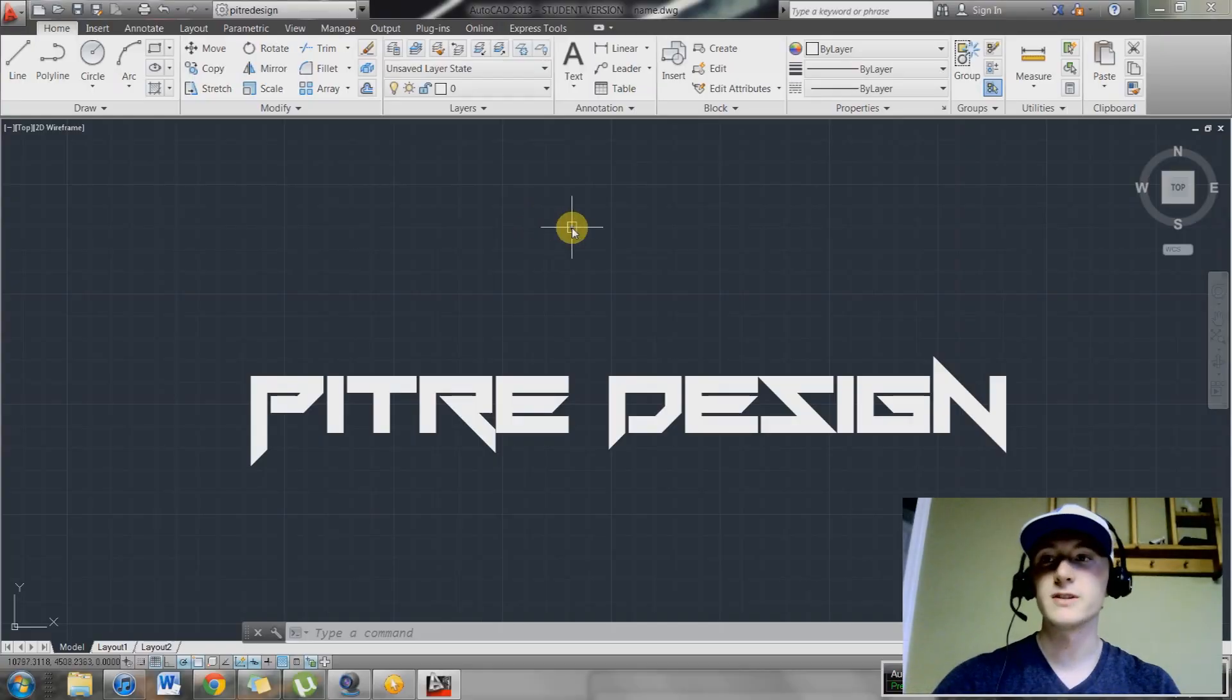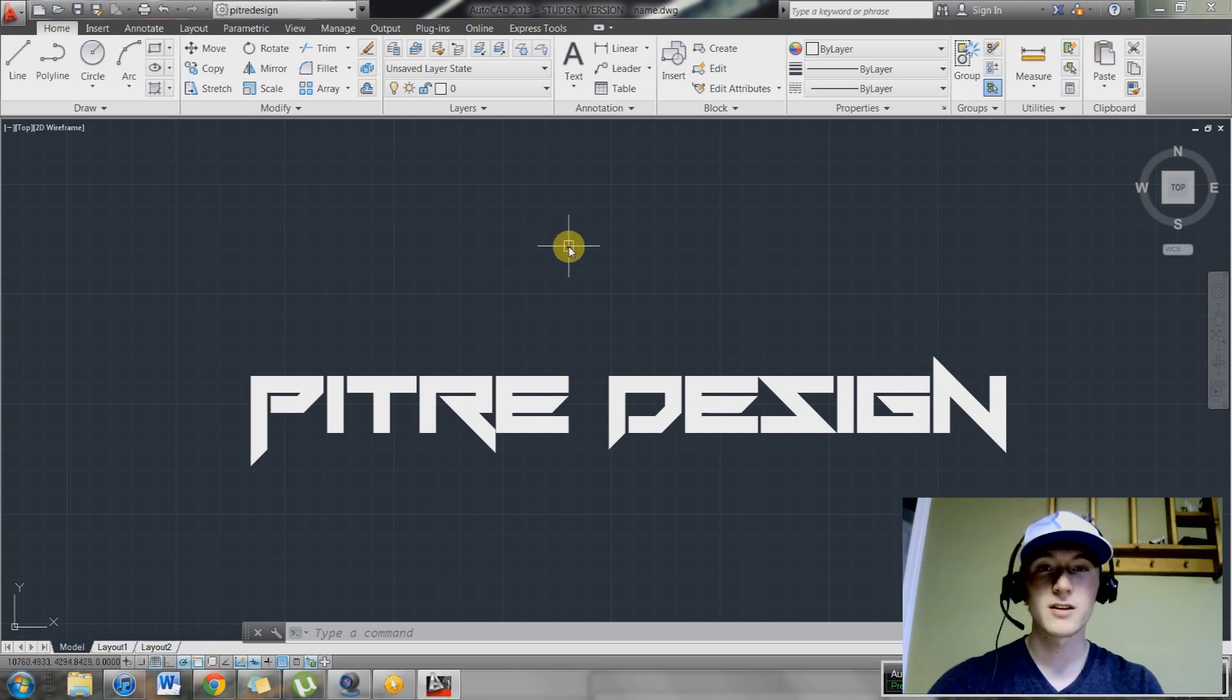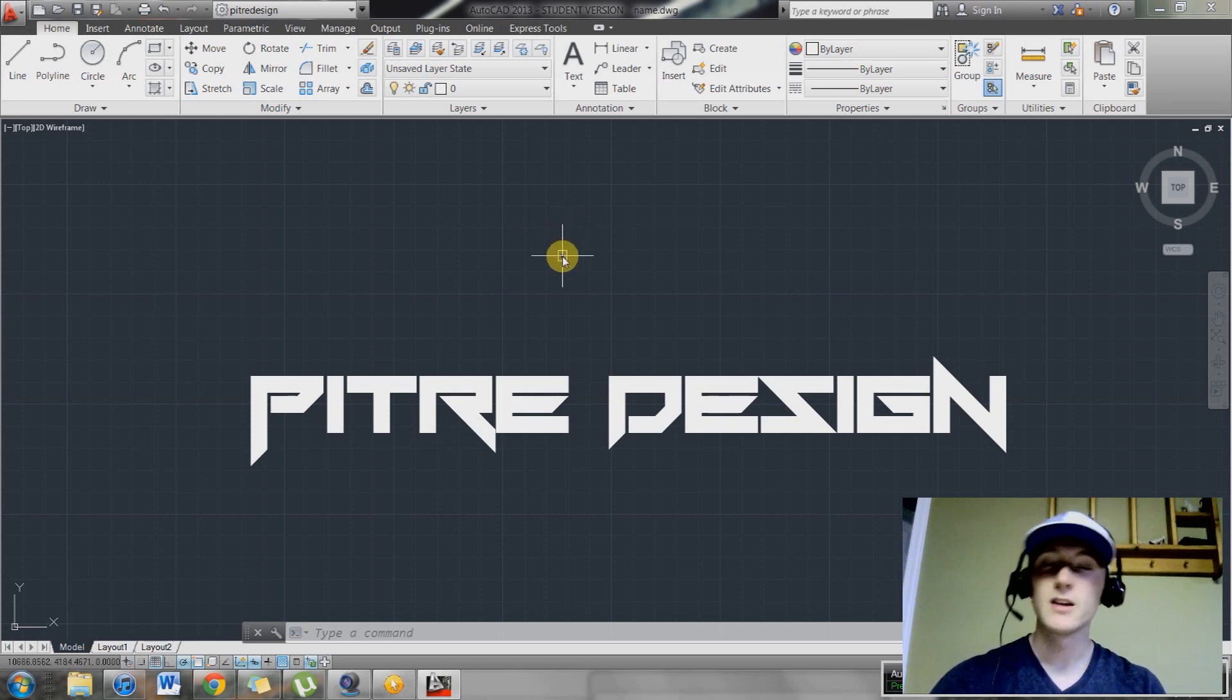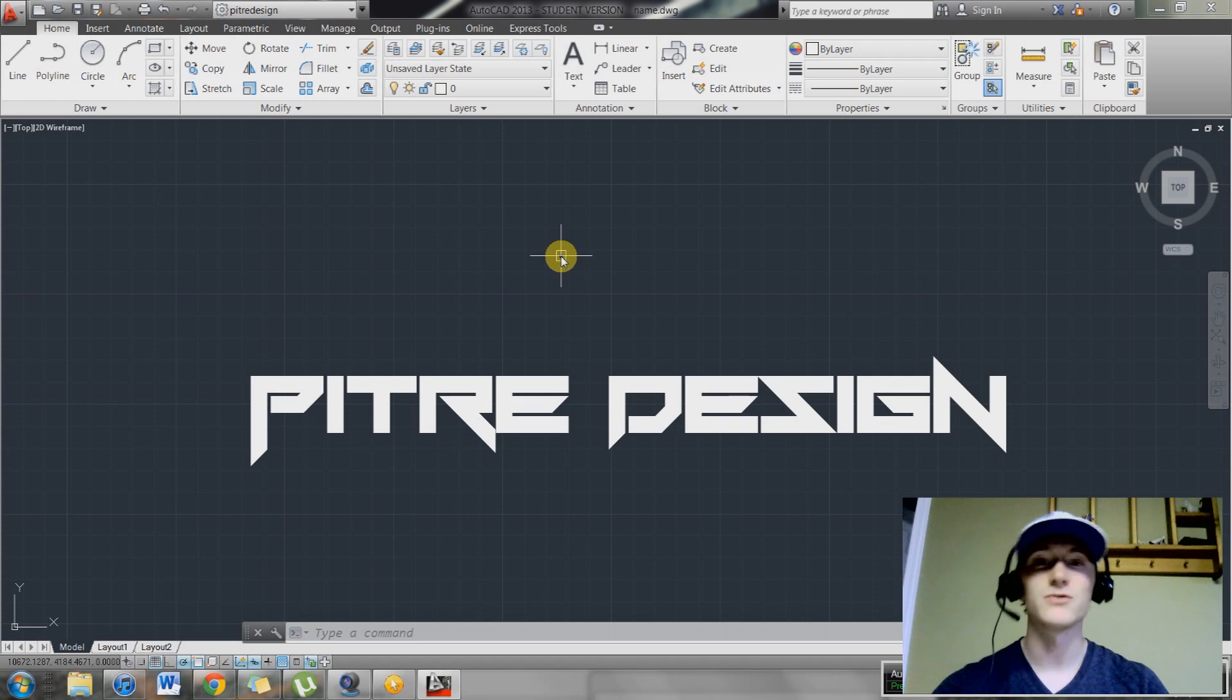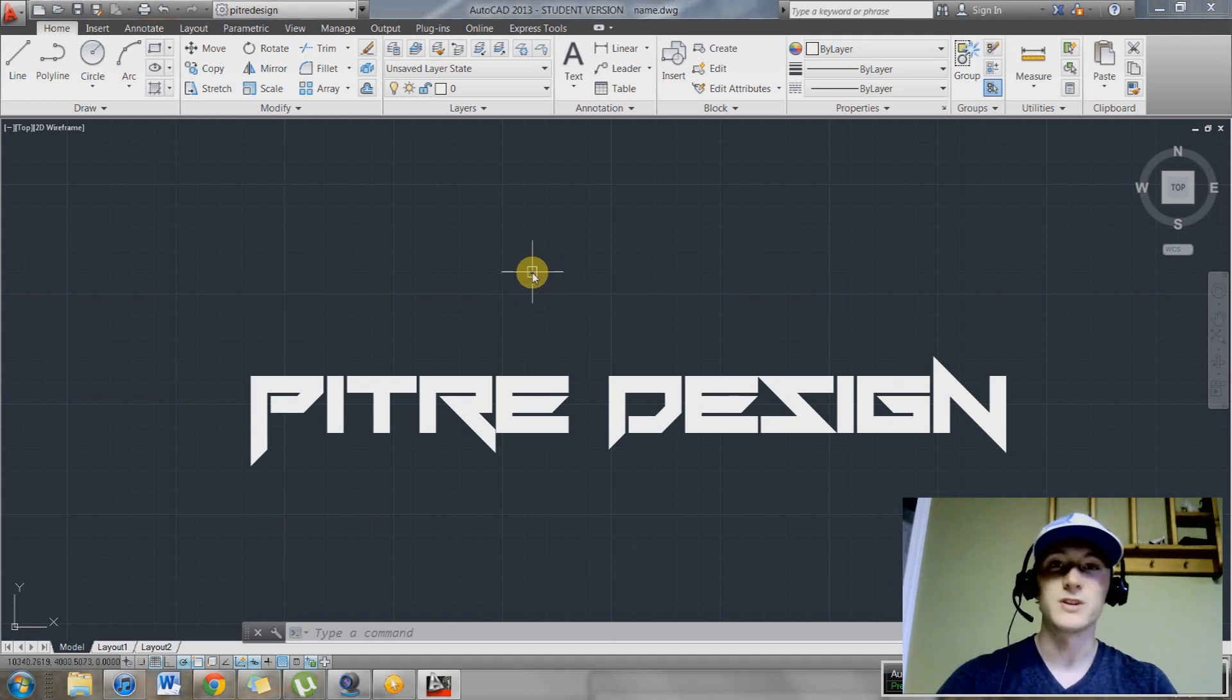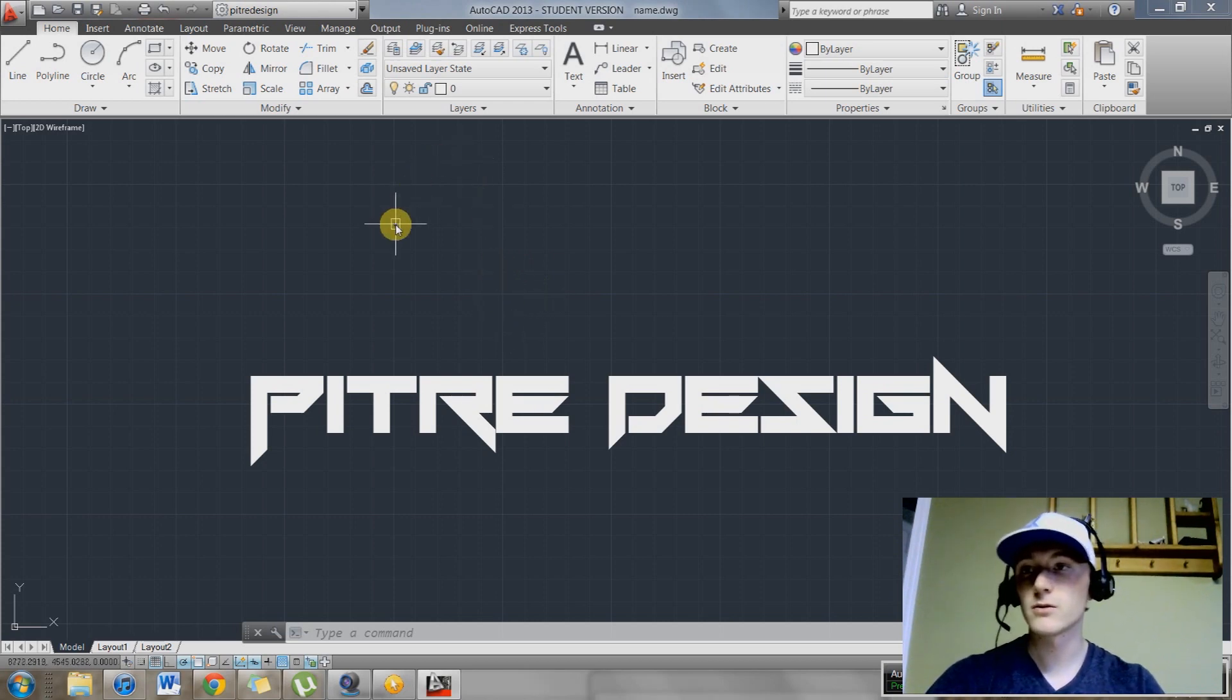Hey guys, how's it going? Pitre Design here. Today we're going to be looking at batch plotting, publishing, or some might call it multiple drawing printing. All those things mean the same thing. Basically you're printing a batch of drawings or publishing a batch of drawings, so don't worry if I interchange those words during this video.